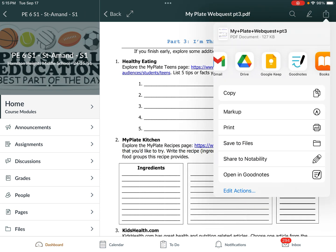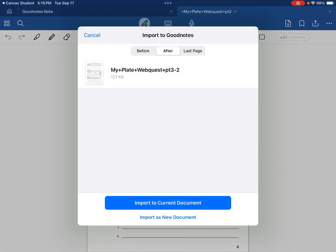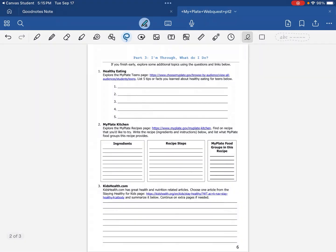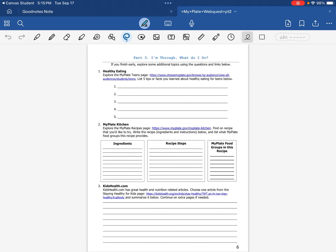When I select GoodNotes this time, you will see that there is a second option. I can import as a new document, like last time, or I can import to the current document. If I import to the current document, you can see part three begins right here.